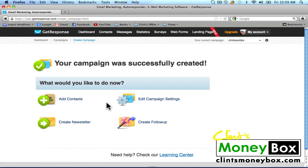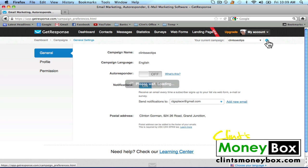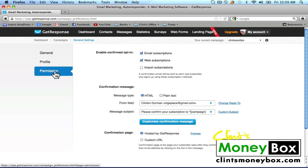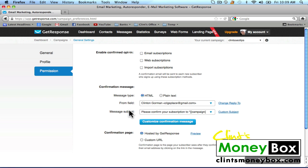Next we're going to edit the settings of our campaign. Go up to your current campaign and you'll see a gear icon to the right — click on that. On the left-hand sidebar, scroll down to 'Permission' and click on it. At the top it says 'Enable Confirmed Opt-In' — go ahead and uncheck both of those boxes. It will automatically save the settings for you.